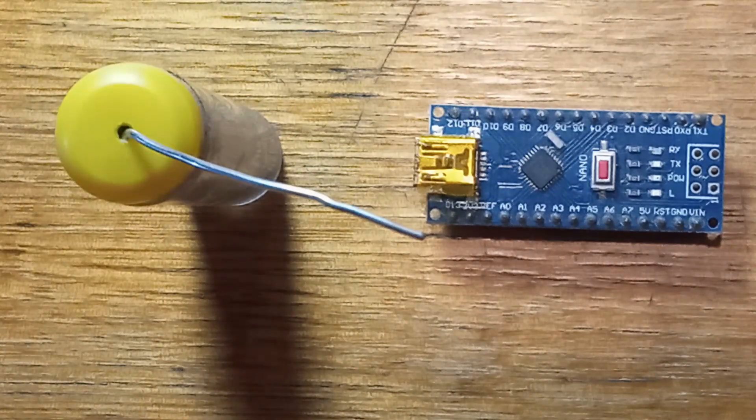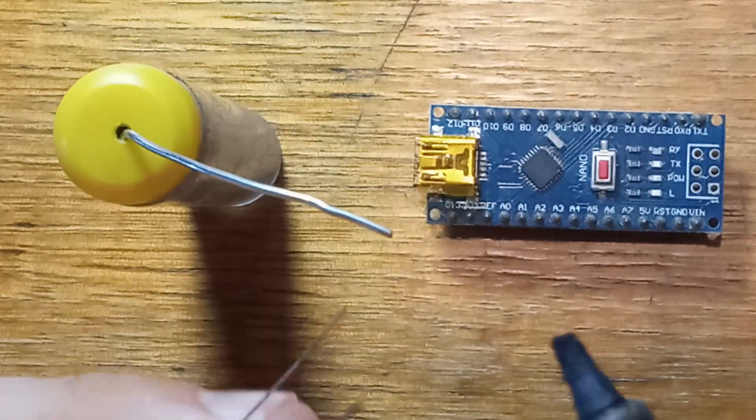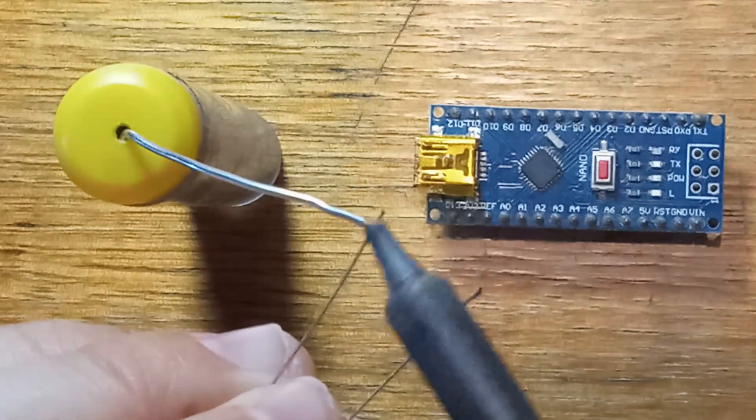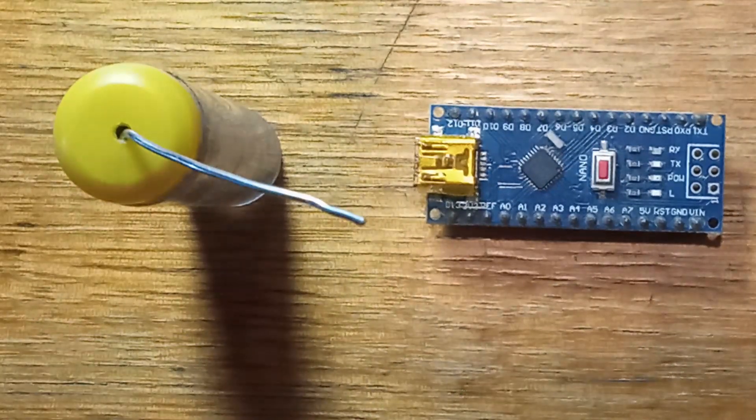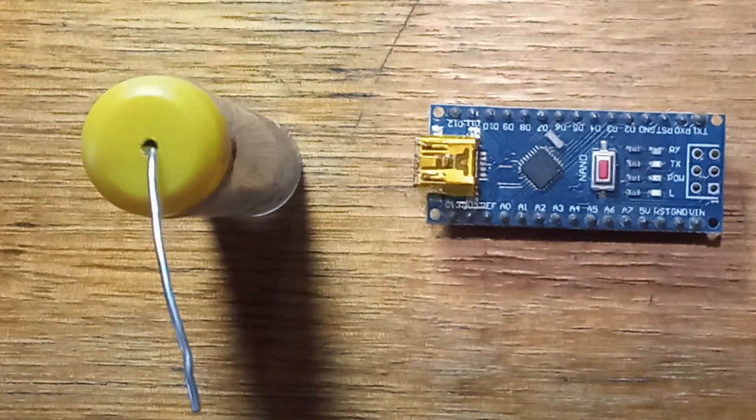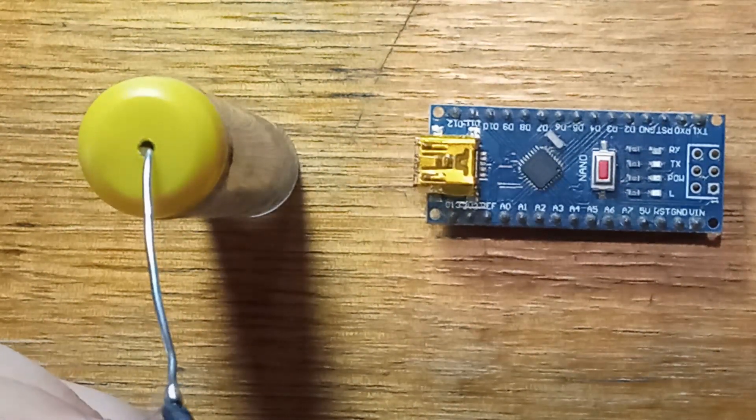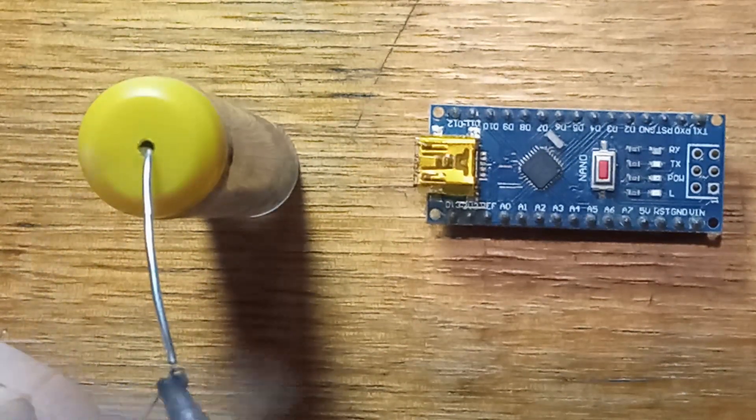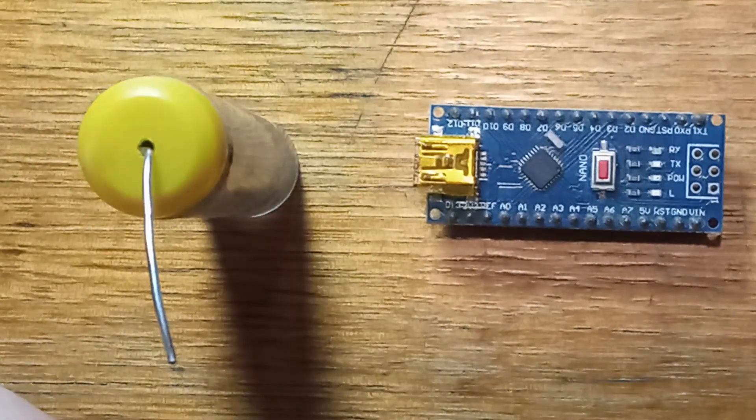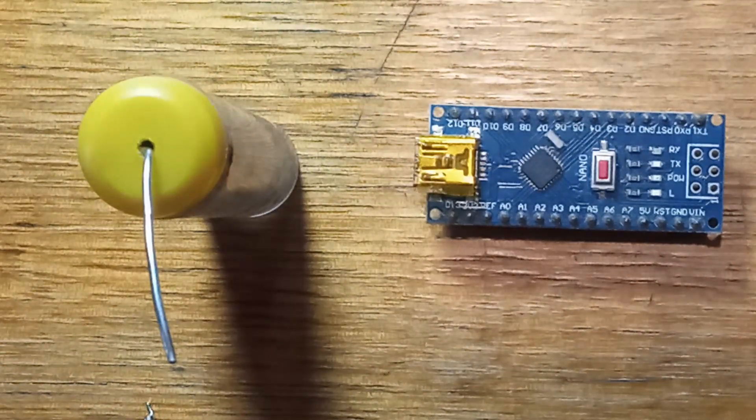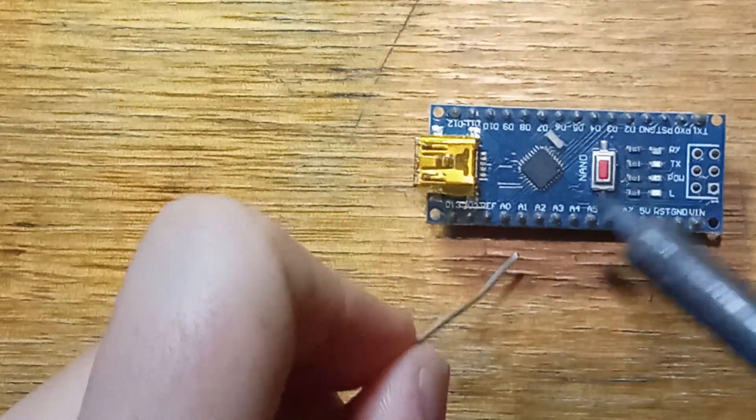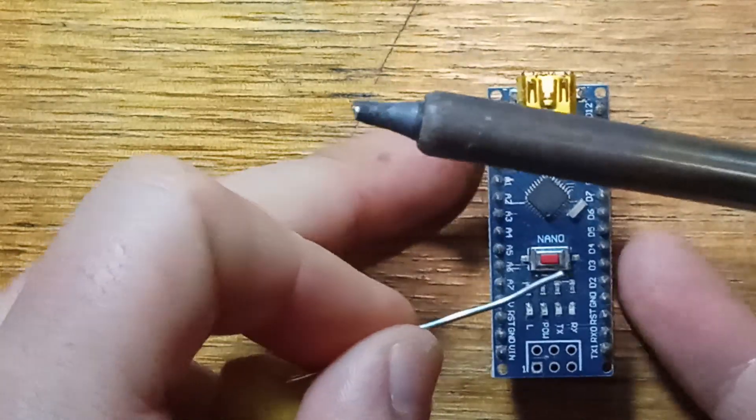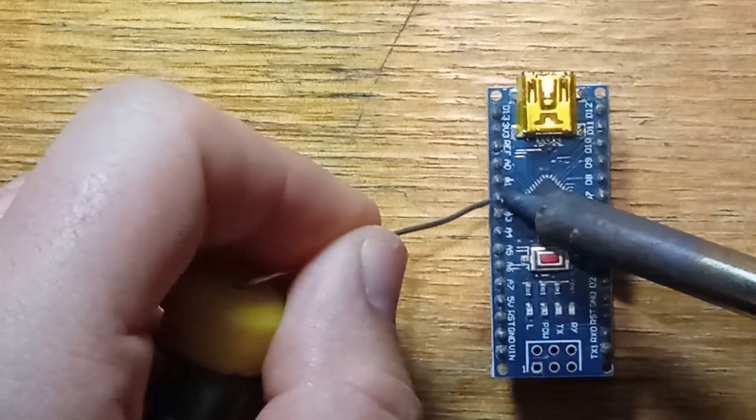We're just going to be tinning our resistor leads first. These are some old resistors from my parts bin and they're a little bit oxidized. Should be fine. I'm also using some really low quality lead-free solder which definitely isn't helping. I can't find my good 60-40 stuff so let's use this for now. That should do it. I will also apply some fresh solder to pins A2, A3 and ground.